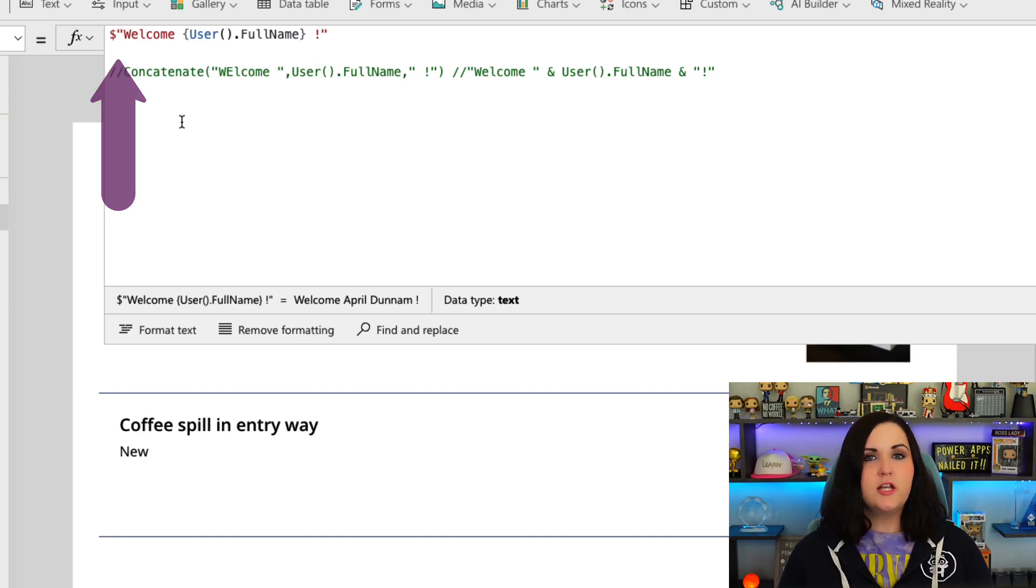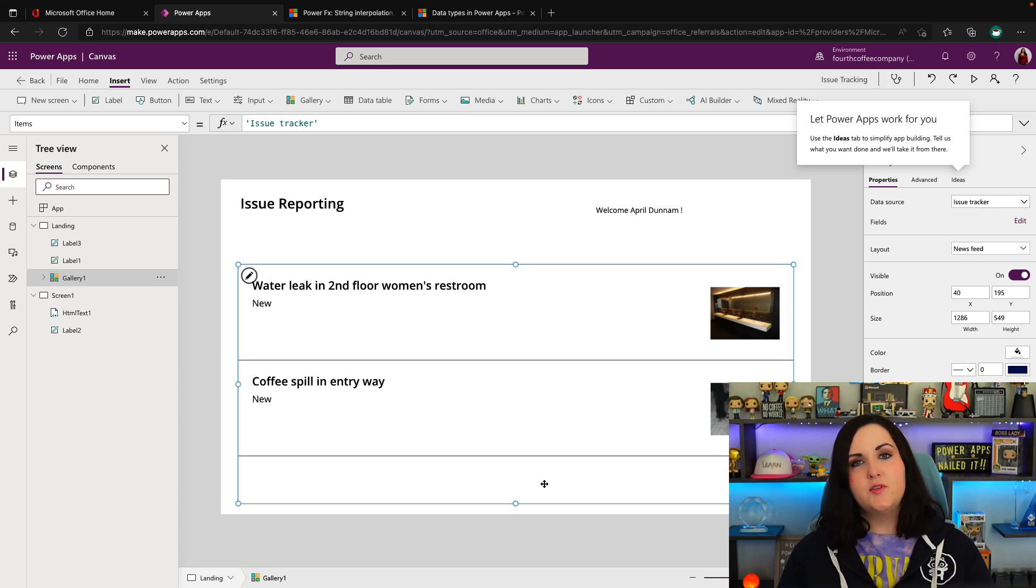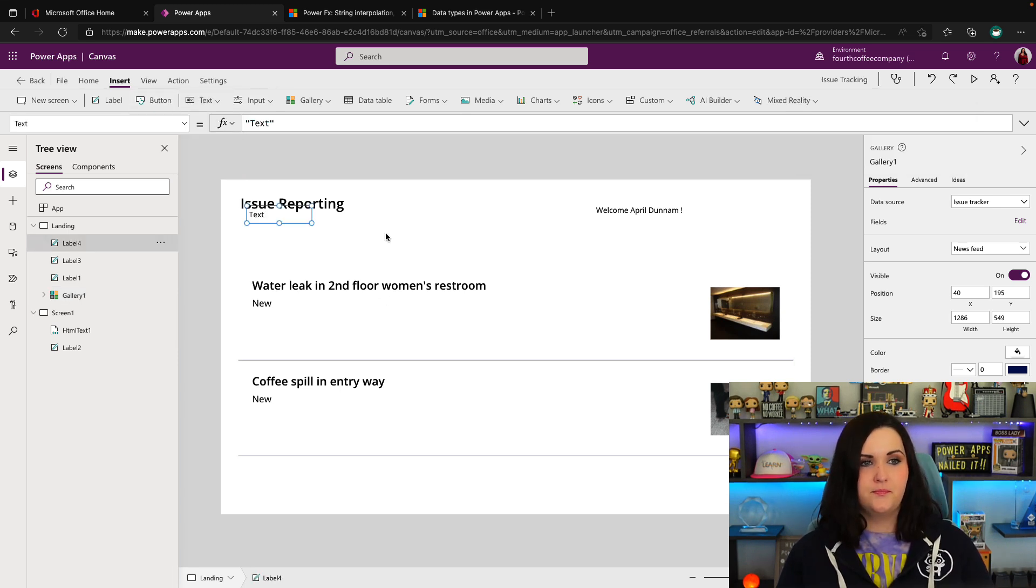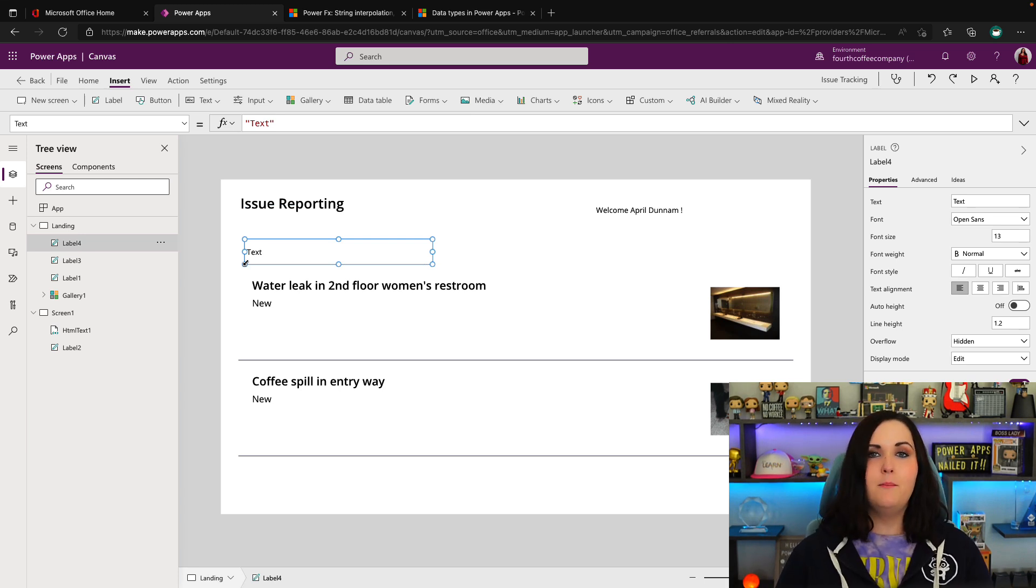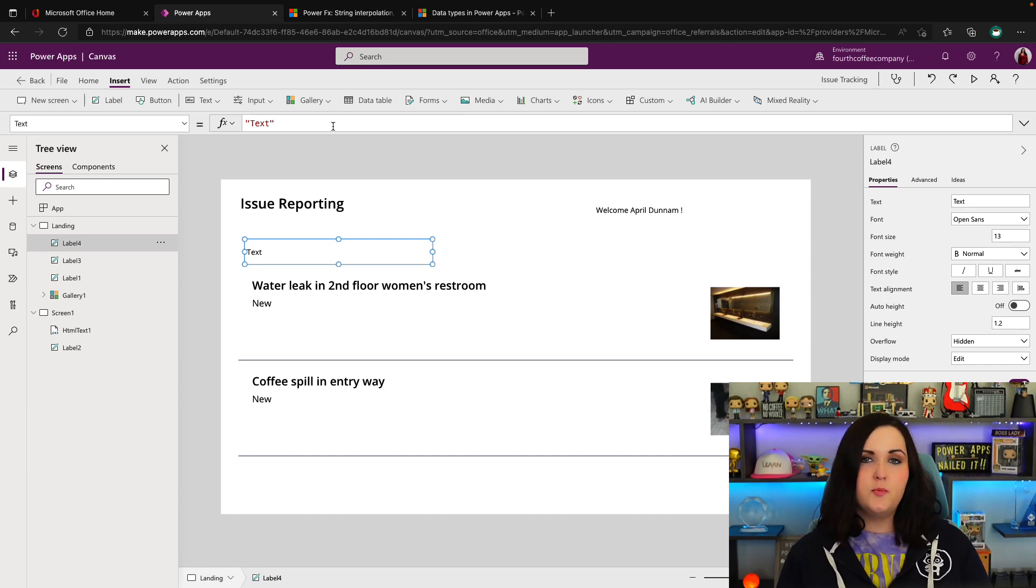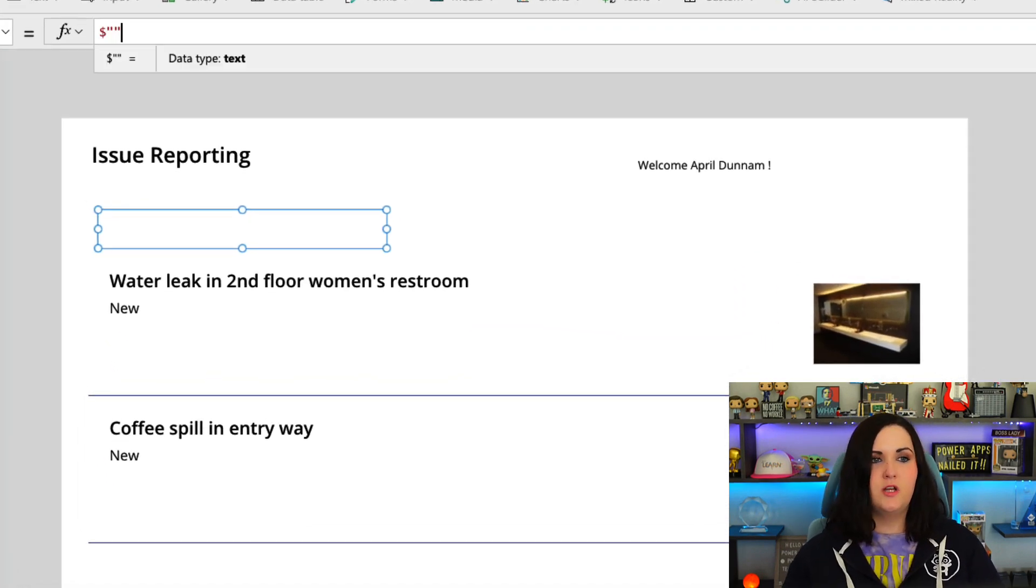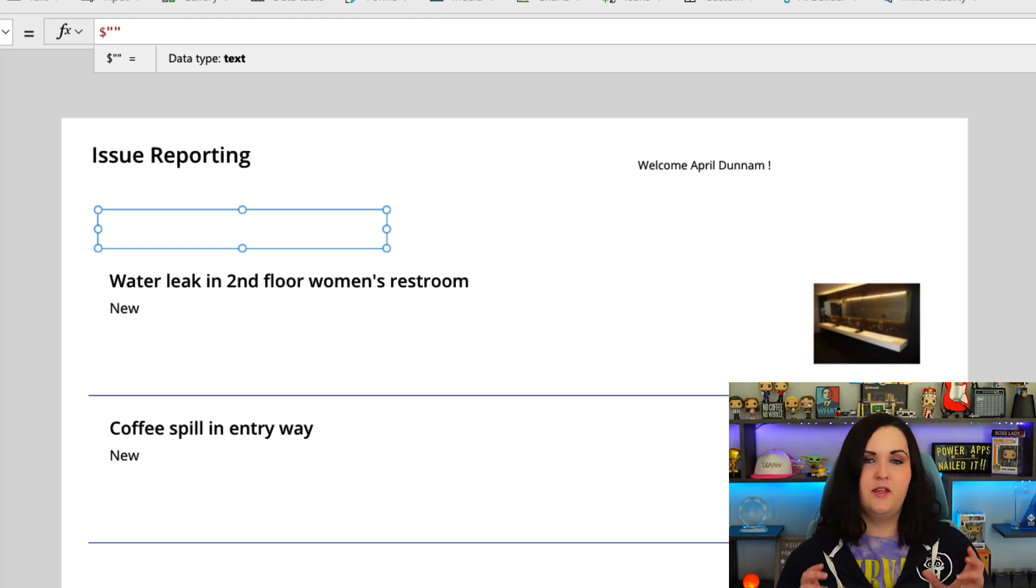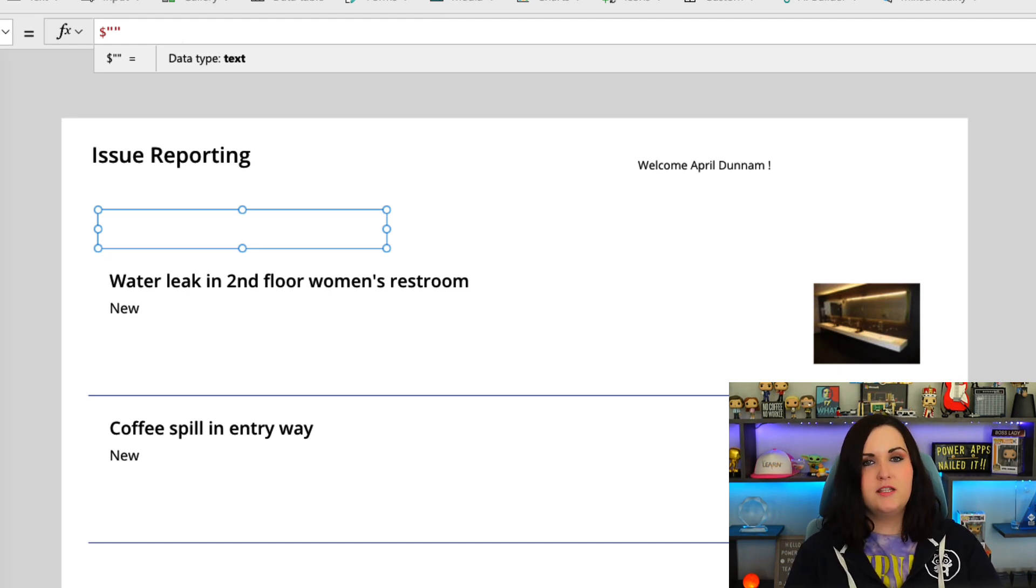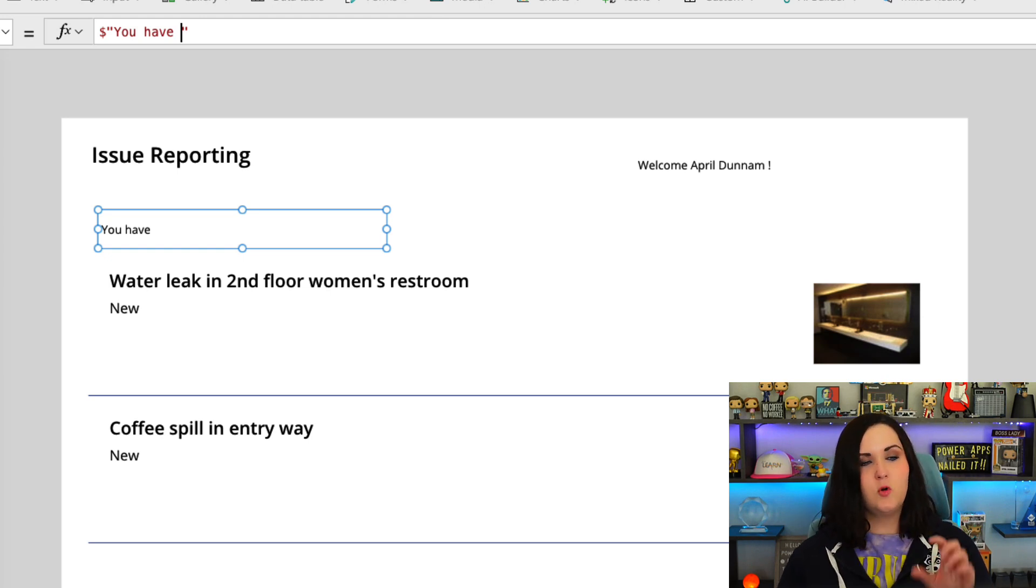So let's look at a separate example here. So in the gallery below, I have two items for our issue reporting list. I'm going to add another label in here. And maybe I want to include a message that says 'you have X' and get the amount of items in this gallery. We can use the string interpolation approach for that. So in our formula bar, we'll put in our dollar sign. We'll do an open and a close double quotes because everything that we have in the string interpolation method here needs to be within the open and the closing double quotes. I'm going to hard code in some text. So I want to say 'you have.' And then after this, I want to dynamically pull in the total count of the items in the gallery.